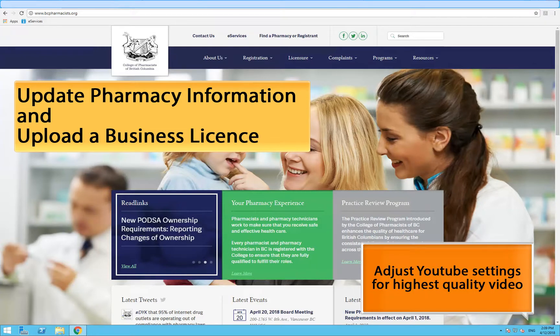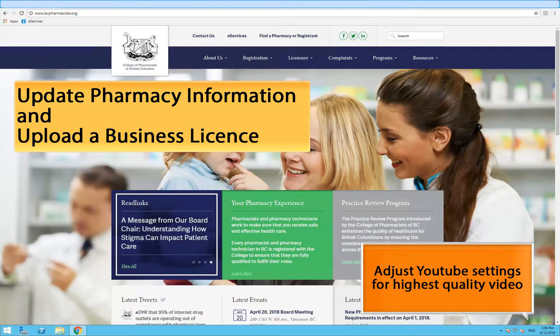This short video will show you how to update pharmacy information and upload a business license for a pharmacy using the Pharmacy Portal.